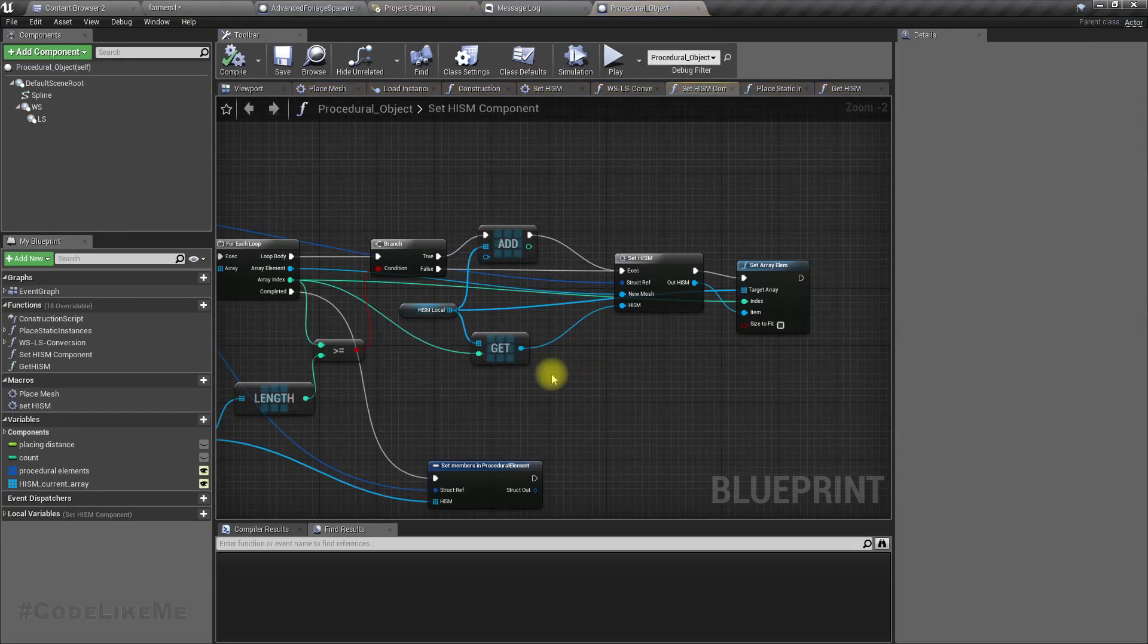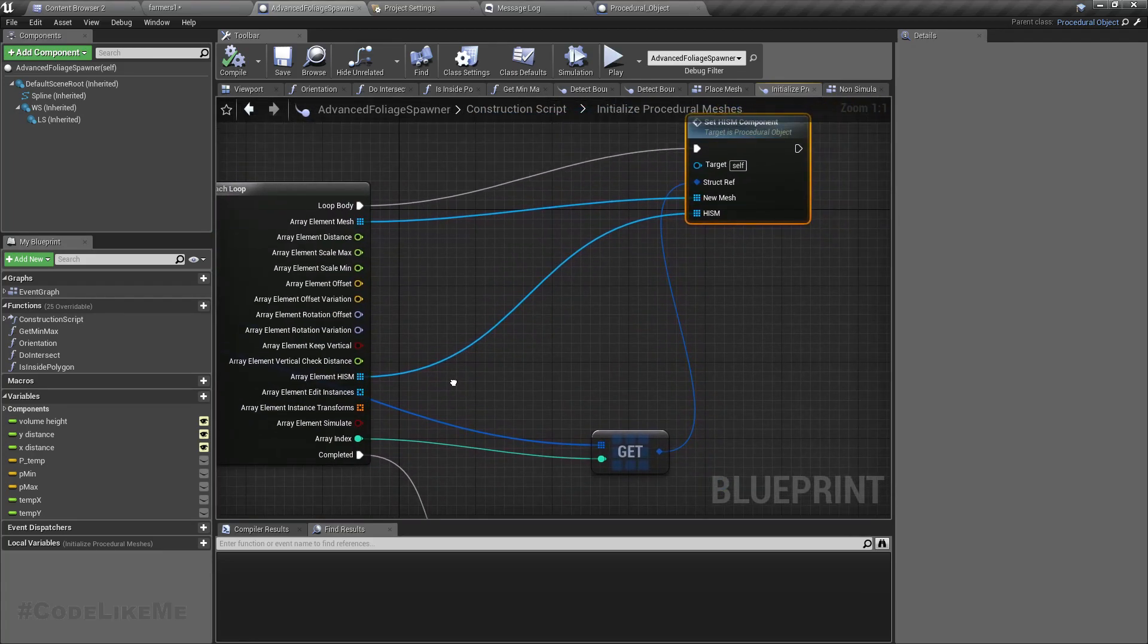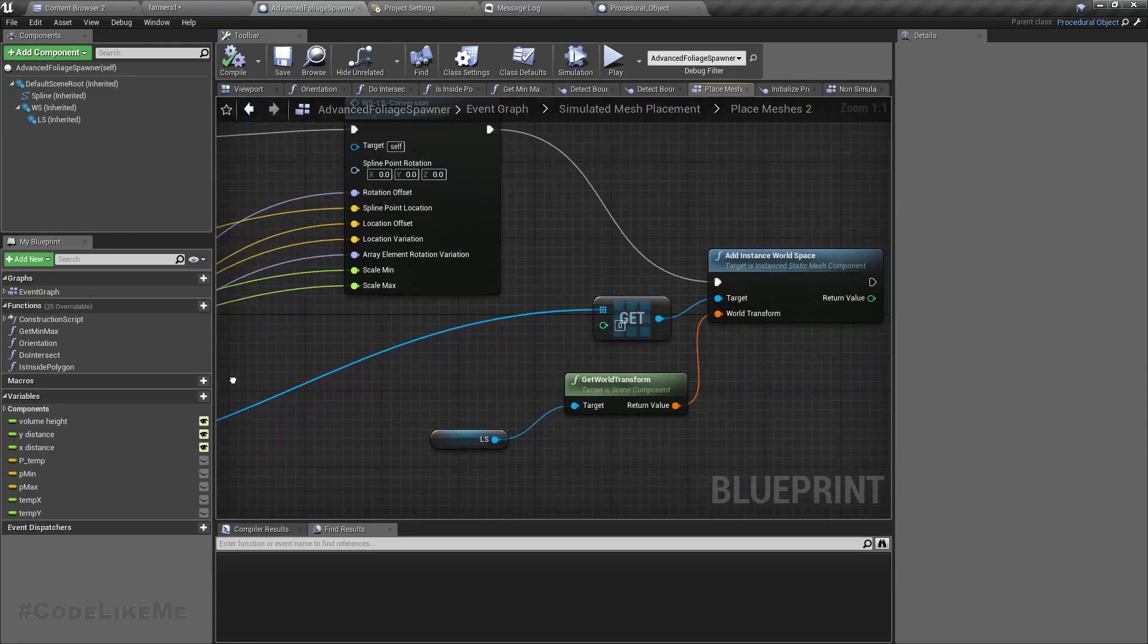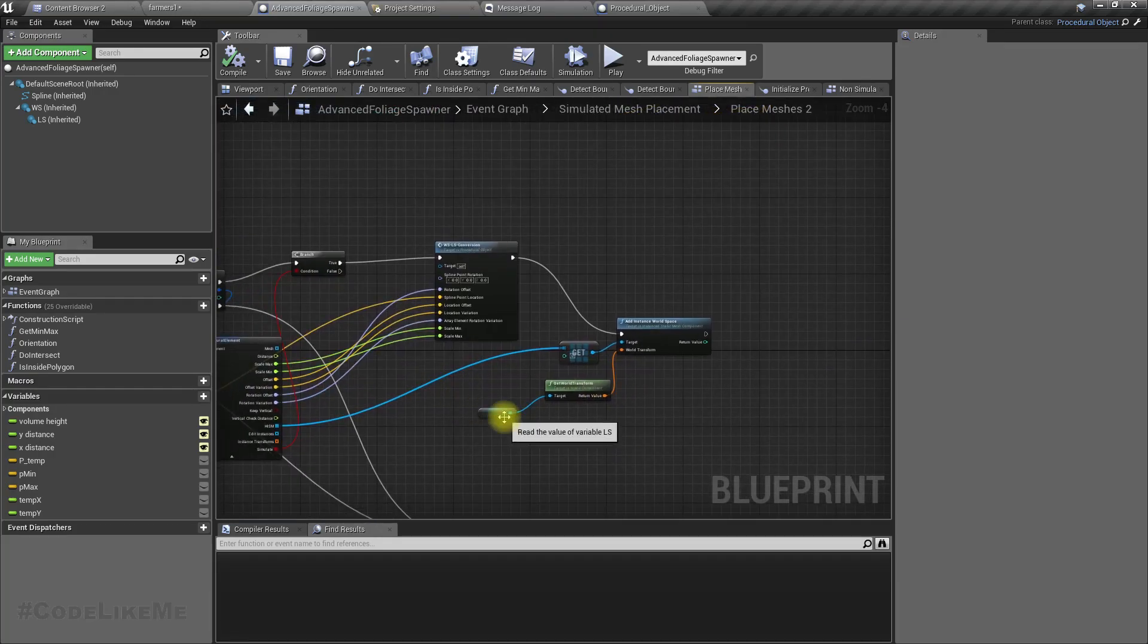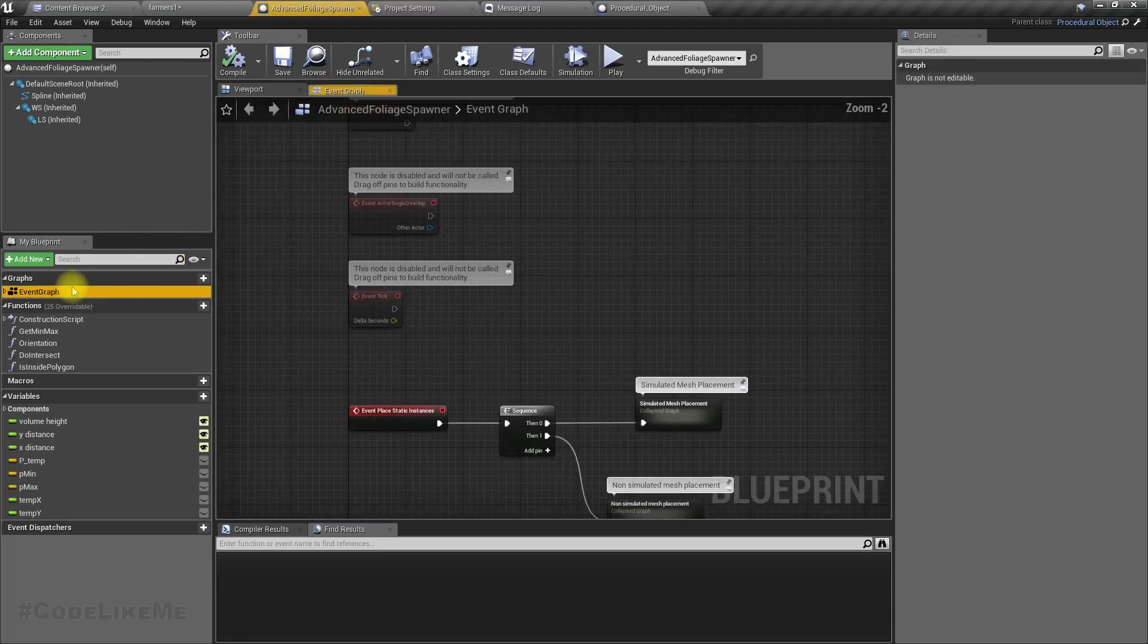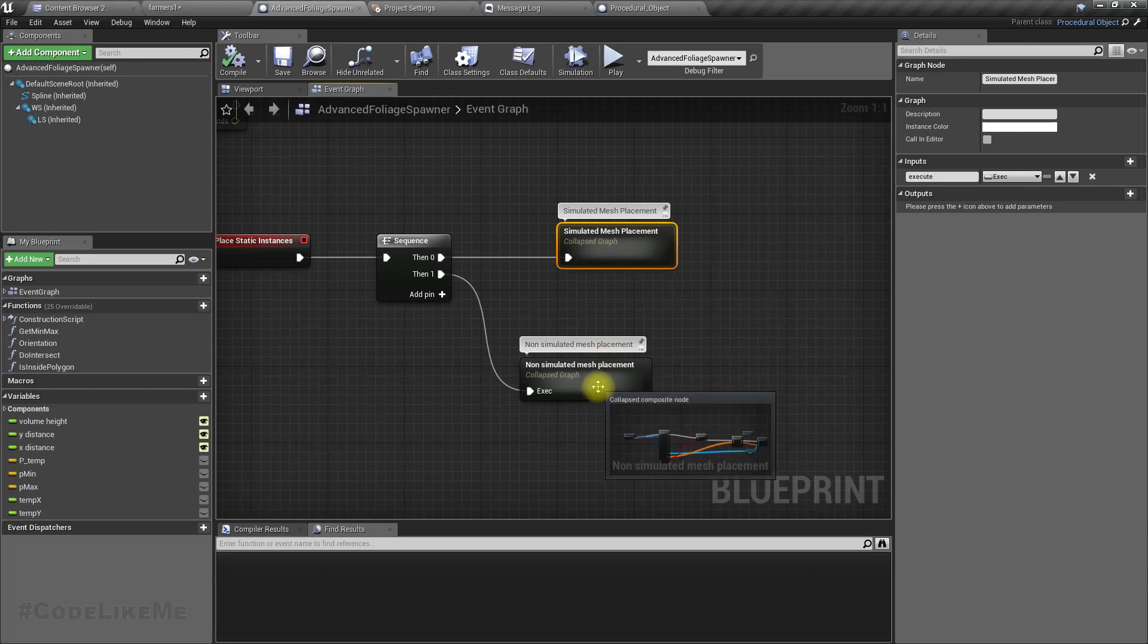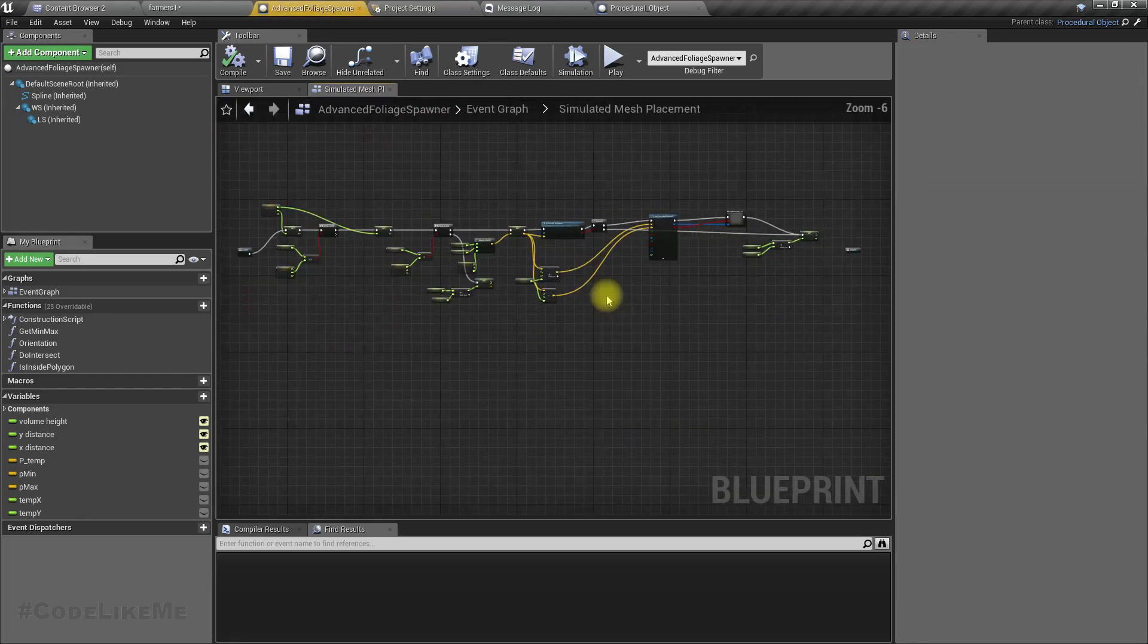Okay, so here we have, yeah this comes from the procedural object so we don't have any issue there. Under the place mesh part, right now here this is where the problem happens. Let me first close them all and open the event graph. This is simulated mesh placement and this is non-simulated. When we have customized instance by instance, that's why we need this non-simulated part.